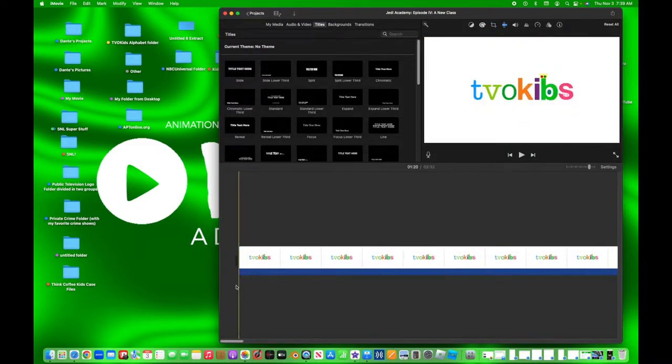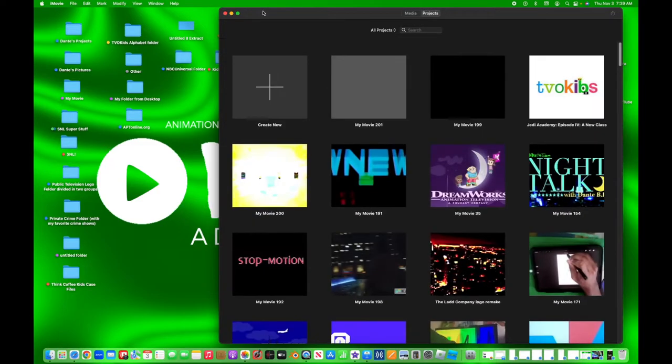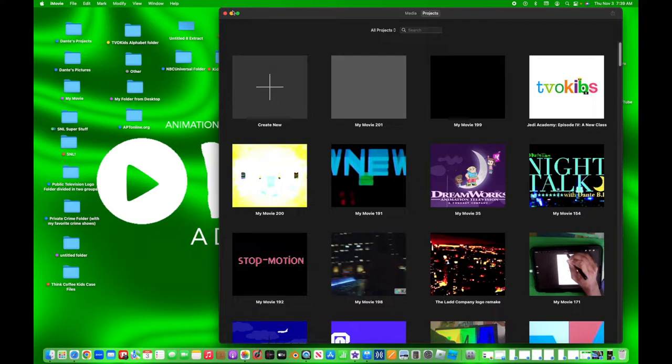And then I have to finish up some animations, and then voicing, and then voila! Take six will be ready before you know it.